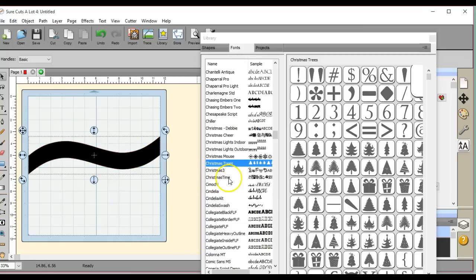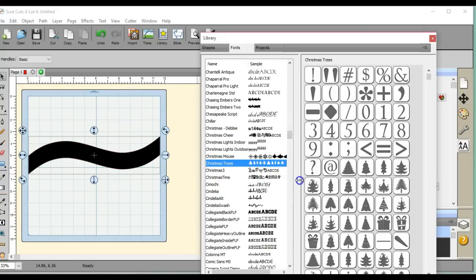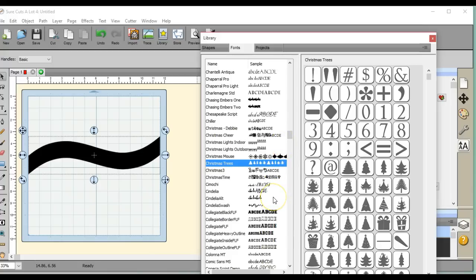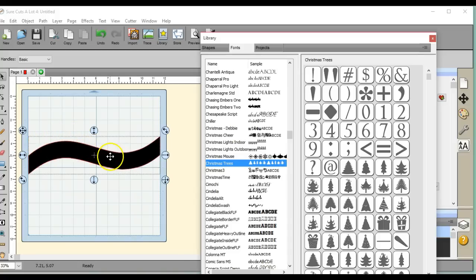Hey everybody, this is Jen from Scan and Cut Jam Sessions and Scan and Cut Canvas and Scal Help on Facebook. Someone wanted to know how to do a technique here. I put this little design out - it's a Merry Christmas where Merry sits on top and then the Christmas is actually inside.